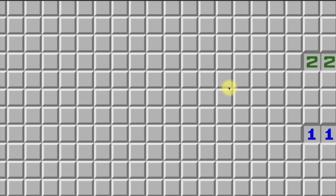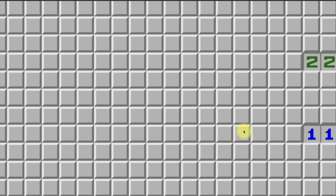Hello everyone, I'm Zephryn, welcome back to the Mastering Mind super series. This is part 10 and part 3 of the intermediate level. Today we're going to be talking about two-dimensional patterns. By two-dimensional, I mean when there are tiles on both opposite sides of a number — above and below, or left and right — instead of just one side.